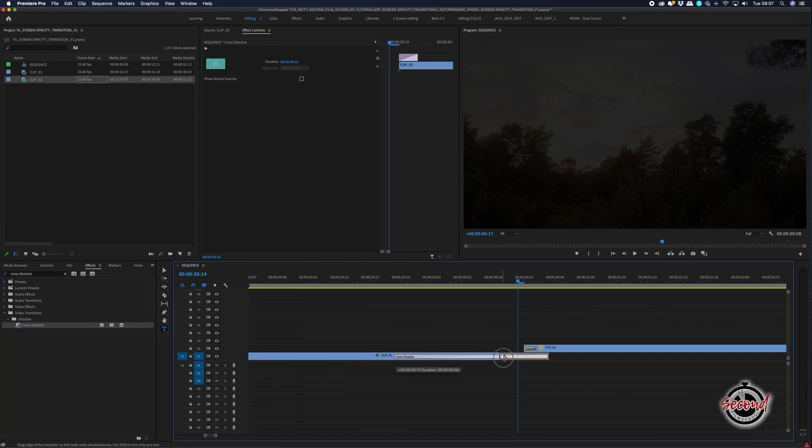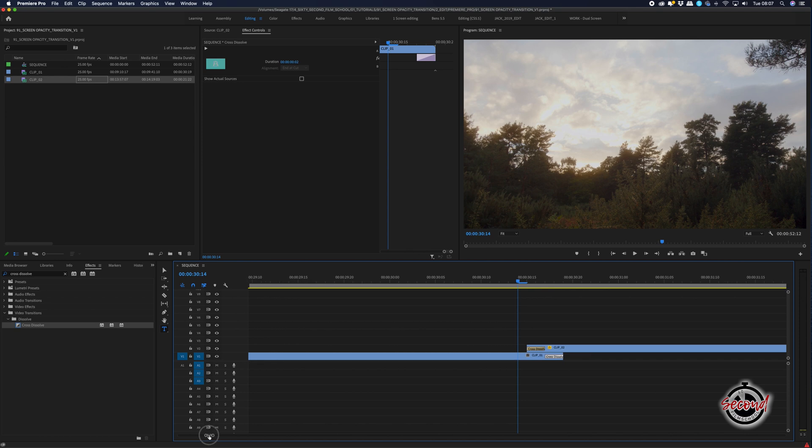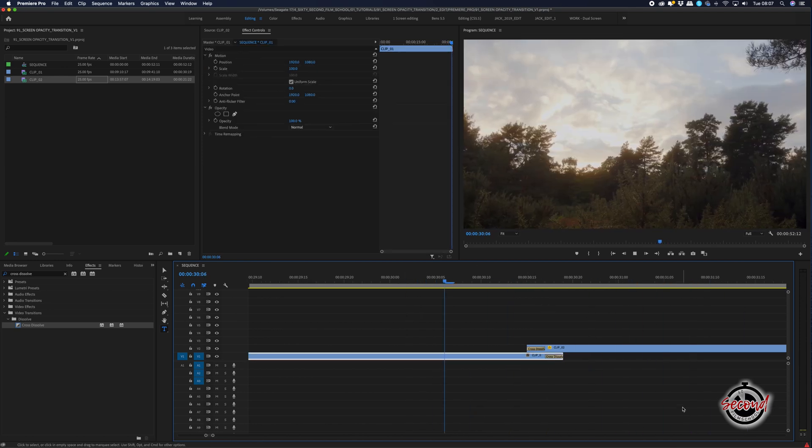This is a simple transition that's easy to create in Premiere and can be really useful if you want to add a bit more excitement to an edit or to help transition between two shots that don't naturally flow together.